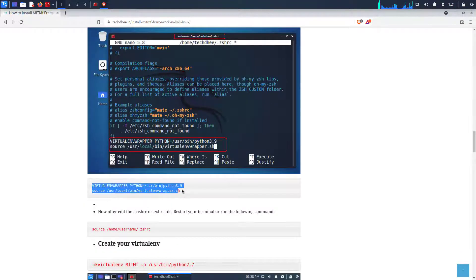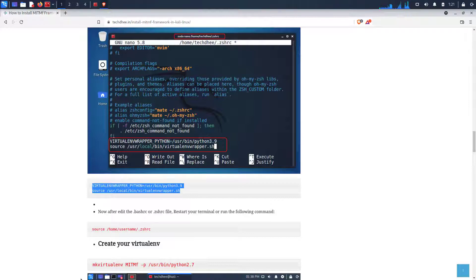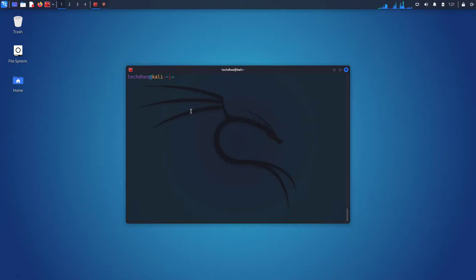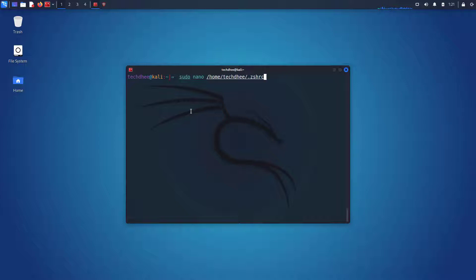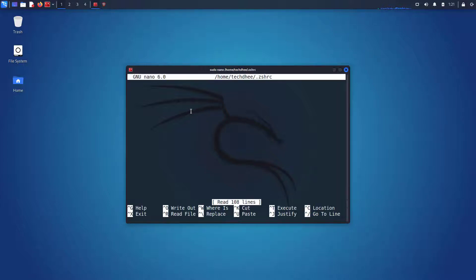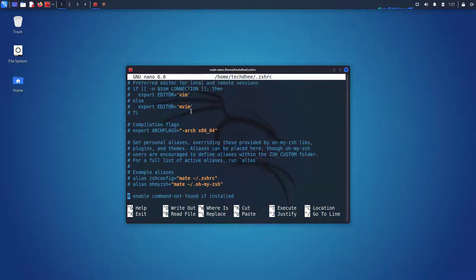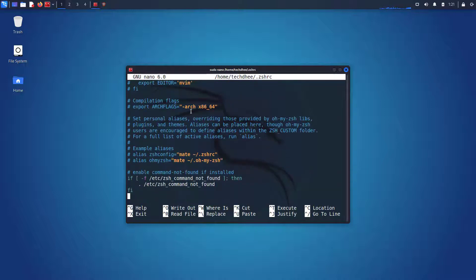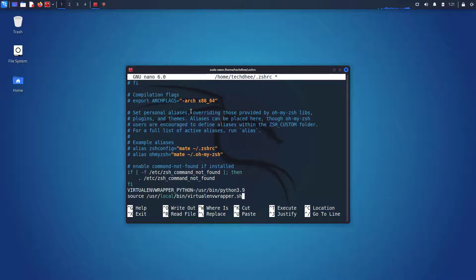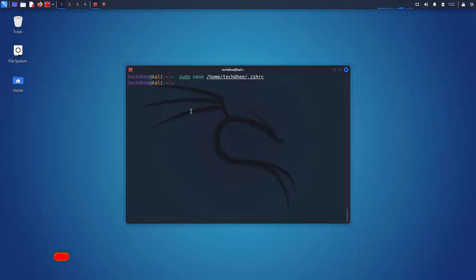Now we have to add these two lines in the .zshrc file. Open the .zshrc file using your favorite text editor. I am using nano text editor here. Now go to the end of the file and paste these two lines here. Save the file and exit.